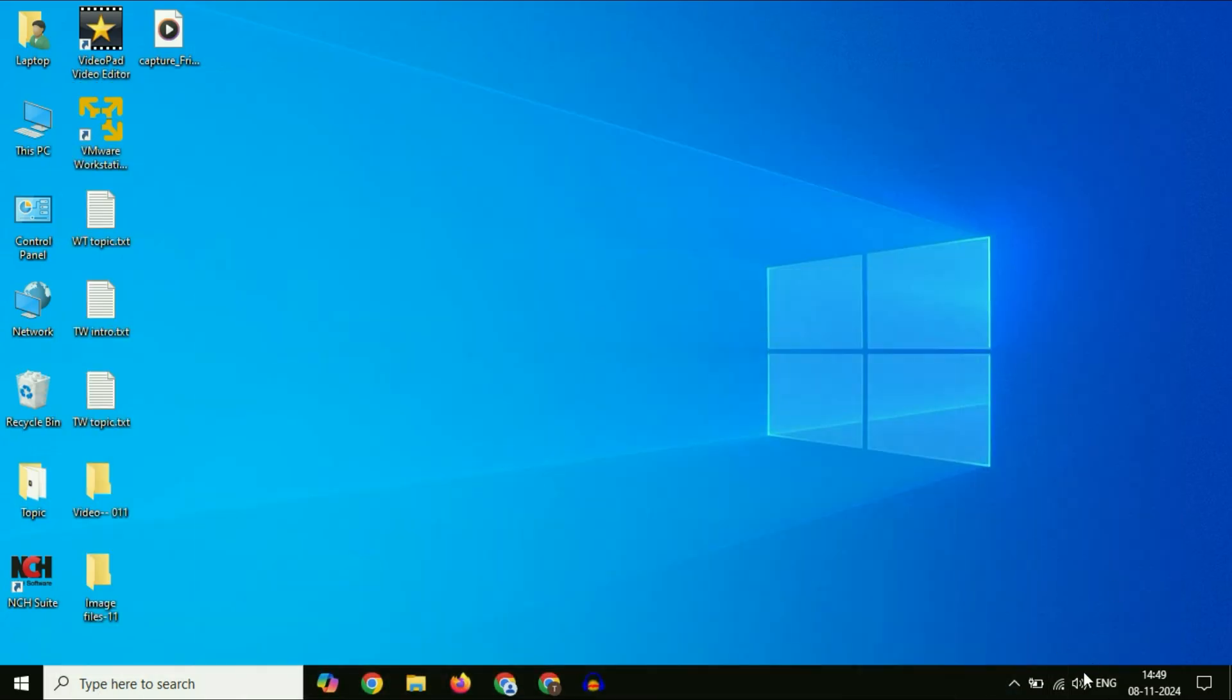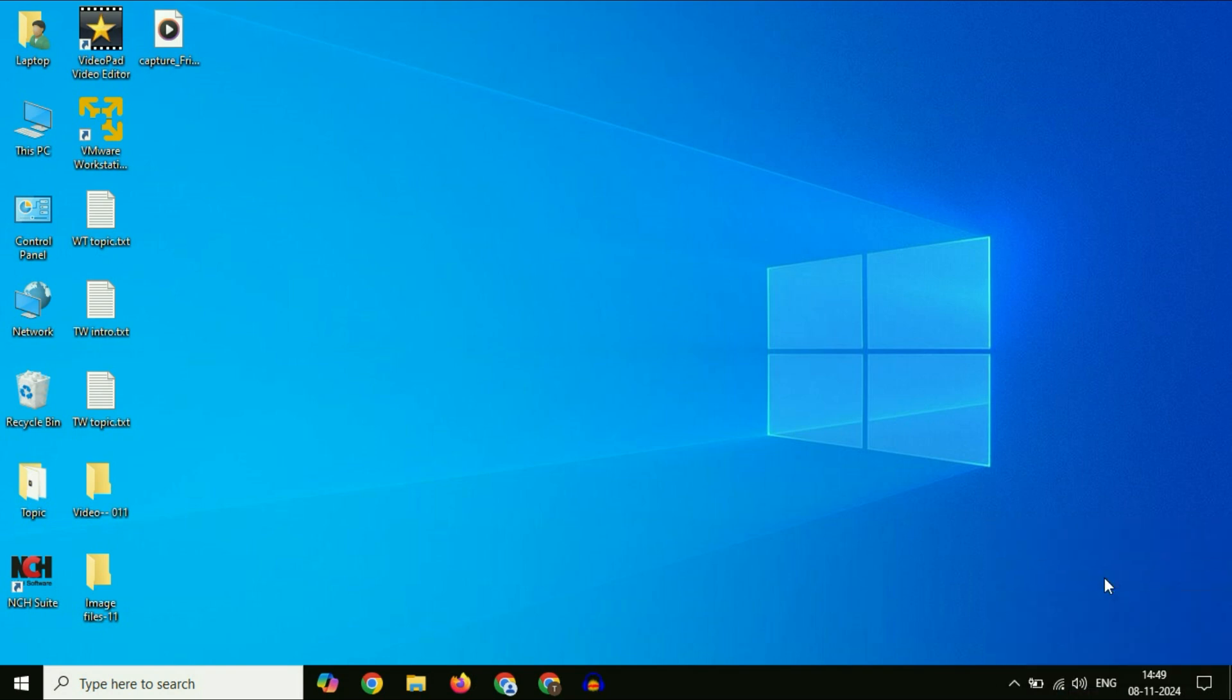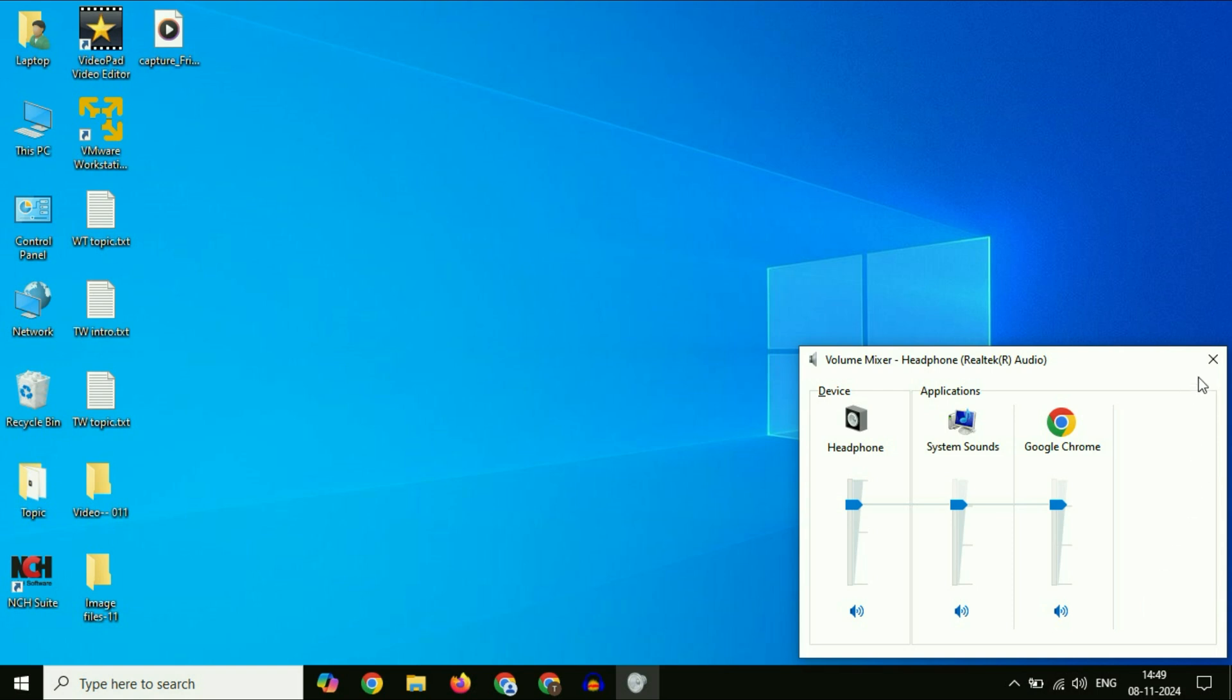First, right-click on the speaker icon. Then click on open volume mixer. Here you will see your Chrome browser. You have to enable the speaker and volume like this. This will fix the issue.